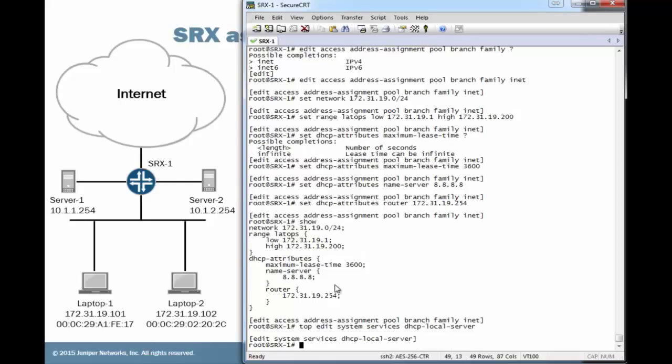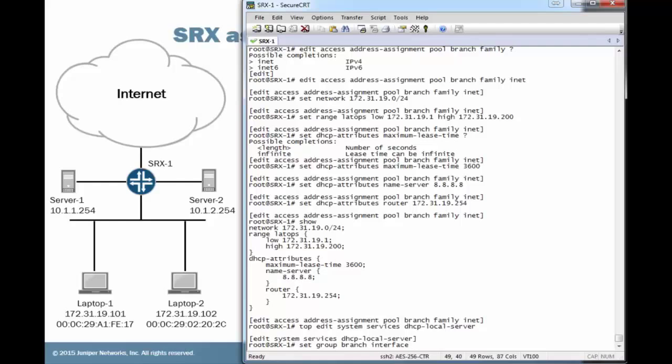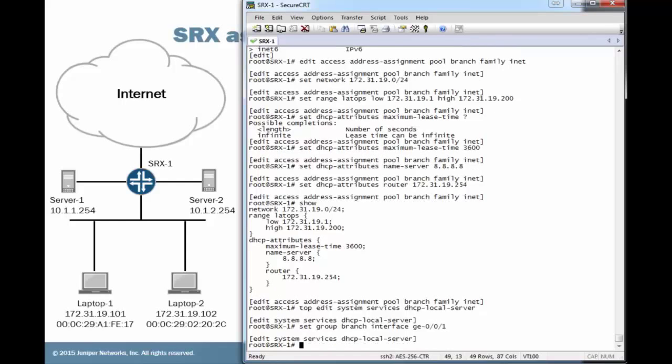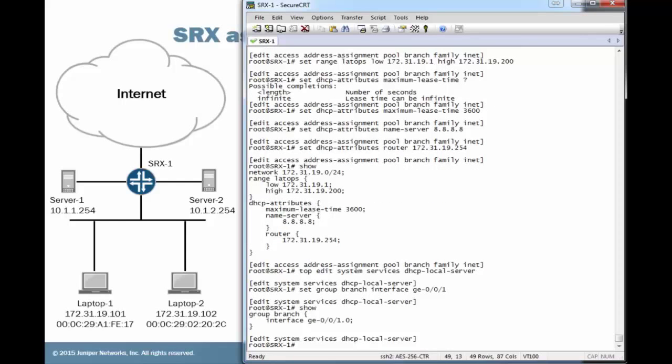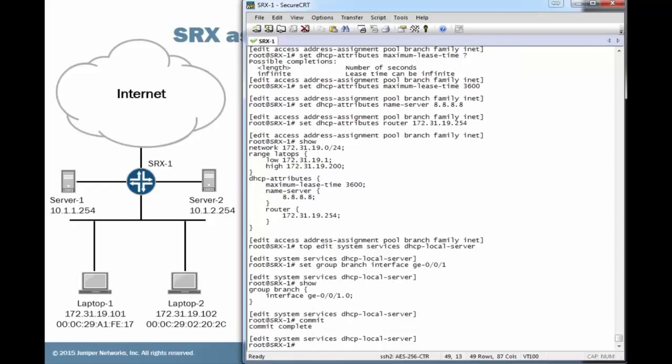And under here, we're going to set a group called Branch. We're going to now specify which interface we're going to be listening for a DHCP request on and handing out those IP addresses. This is going to be gig-e 0/0/1, which is the interface that points towards the laptop devices. That appears to be it here. Things look good. So let's go ahead and commit that configuration, and then let's jump to the laptop devices.